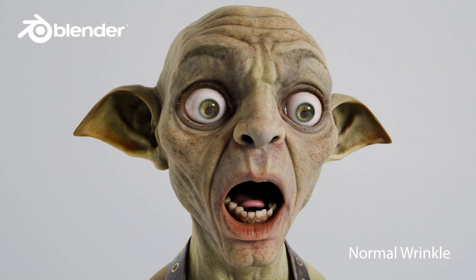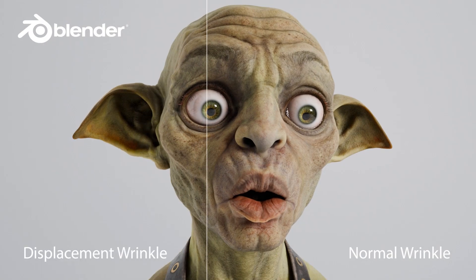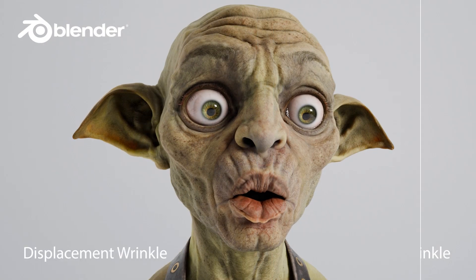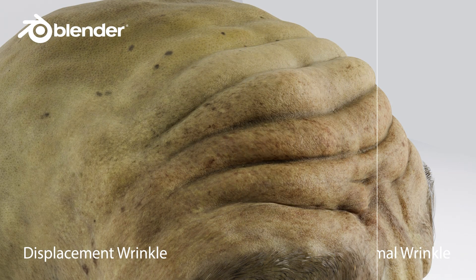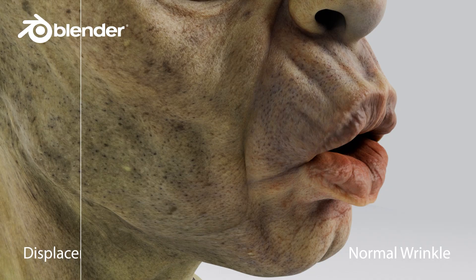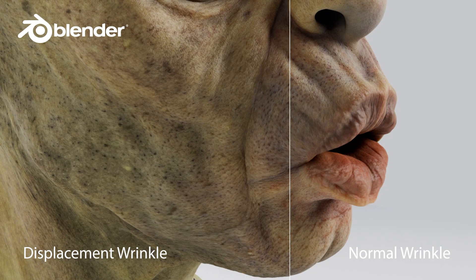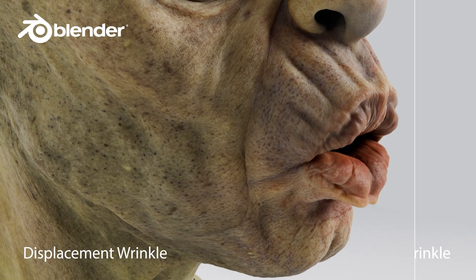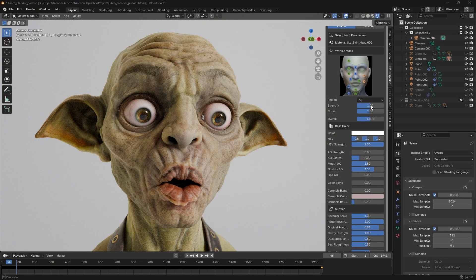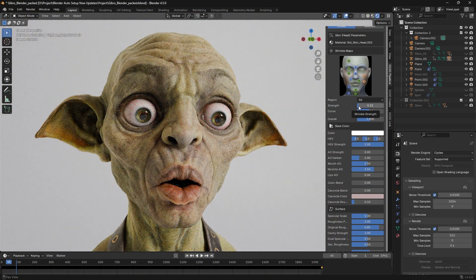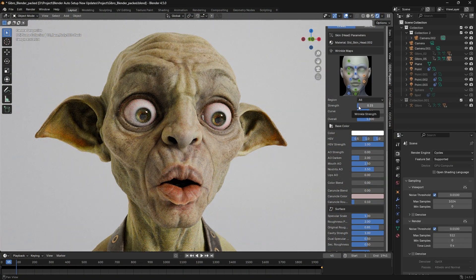With wrinkle displacement enabled, the character's details become more vivid, giving the skin a more tactile and lifelike appearance. By adjusting the wrinkle map's strengths, we can fine-tune the facial wrinkles.